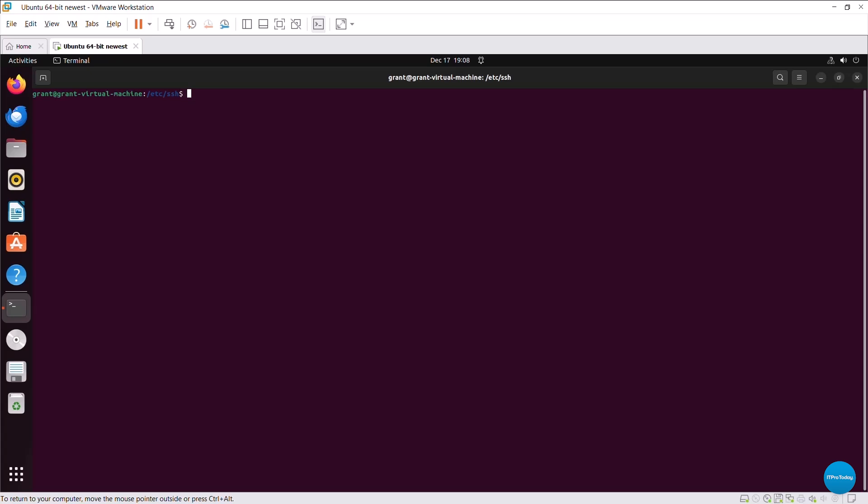But say you want to update your system, you actually want to update and upgrade. Updating is updating the actual operating system. Upgrading is updating all installed software packages because there might be a vulnerability in one of the software packages. So in Debian, so we're in a Debian-based system now.